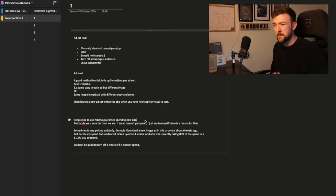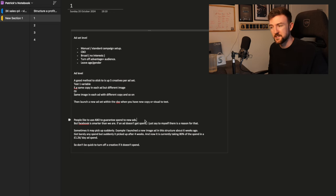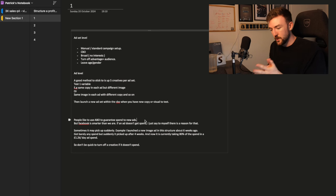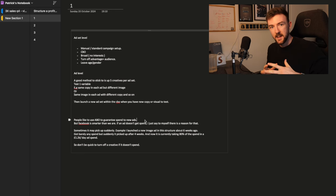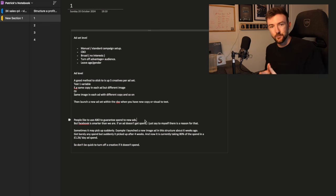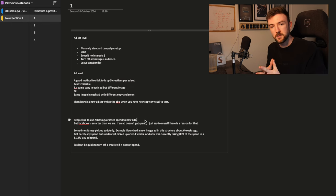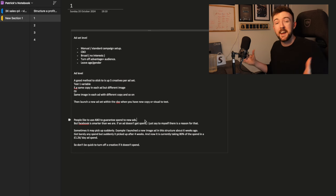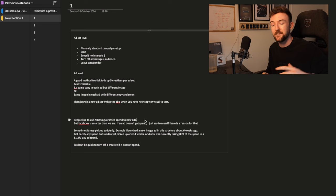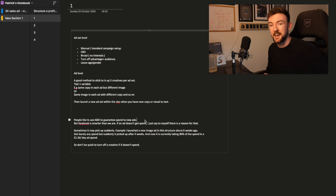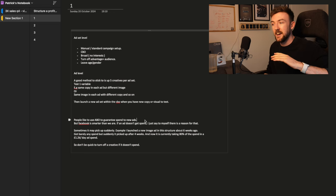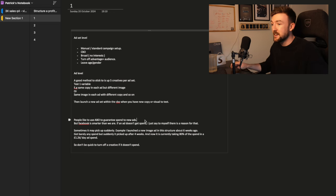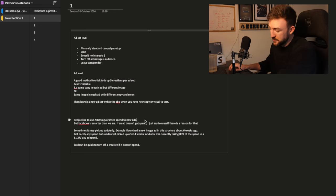Now a point to touch on here is ABO. People like to use ABOs because it essentially guarantees spend to that ad set. I used to love ABOs, but more so recently, and something I like to tell myself, if an ad set or an ad is not getting spend, I like to think there is a reason for that. And Facebook knows better than we do on what they believe is going to work.